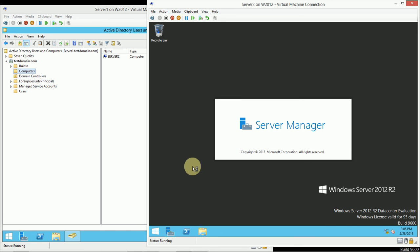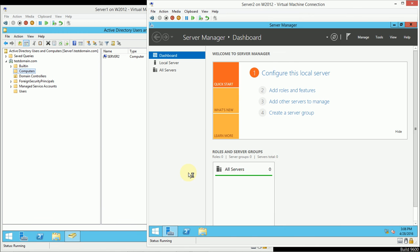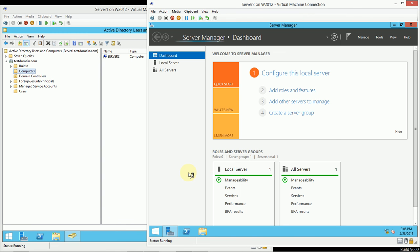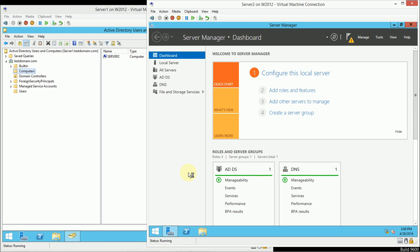And that's all there is to demoting a domain controller. As long as you move your FSMO roles, and as long as there's another global catalog on the network, and as long as you don't force that removal, everything should go pretty smoothly and you shouldn't have any trouble.